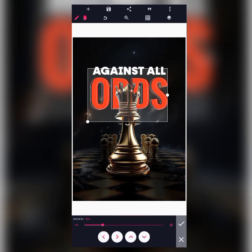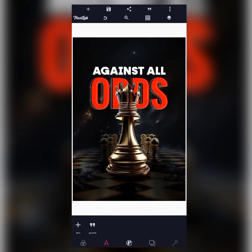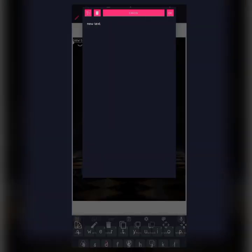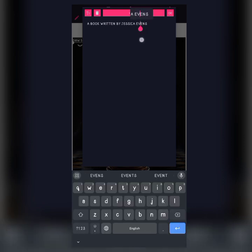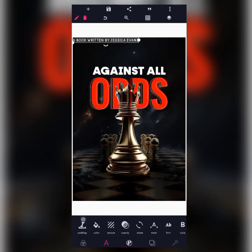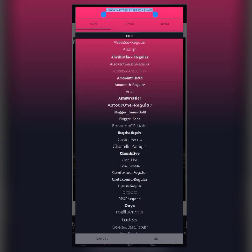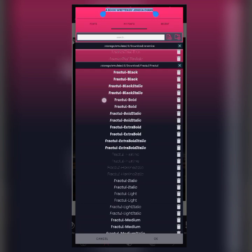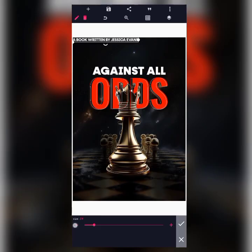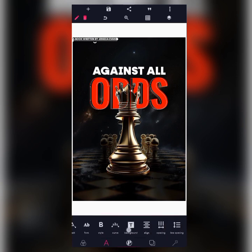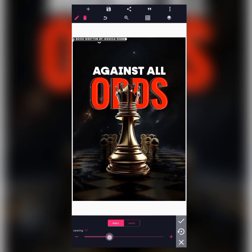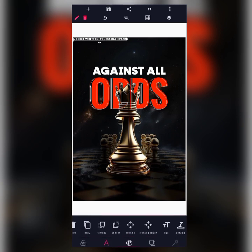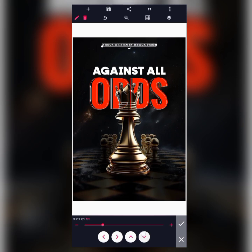Moving on, I'll add the author's name. The author is Jessica Evans, so I'll create text: 'A book written by Jessica Evans.' I'll move to font and change it — the font for this is Frappe Tool Bold. I'll reduce the size, increase the line spacing, and place it at the center near the top.